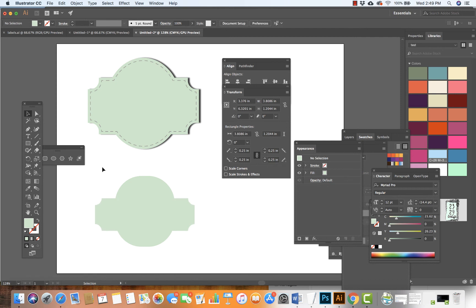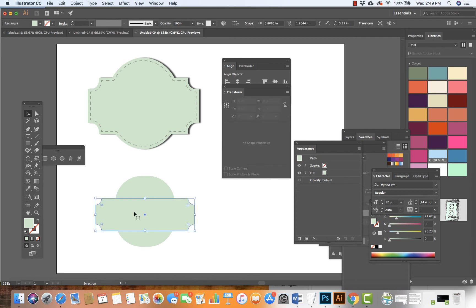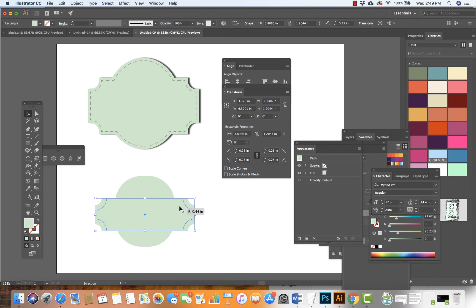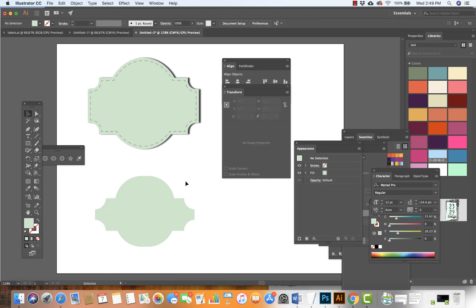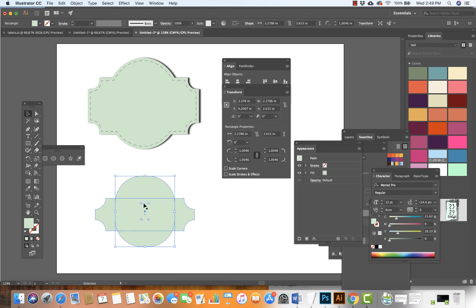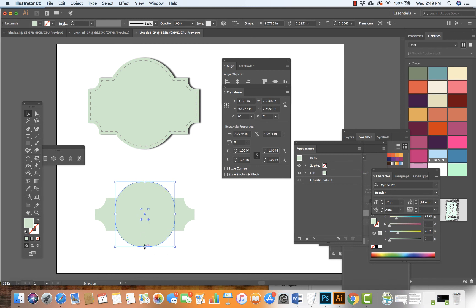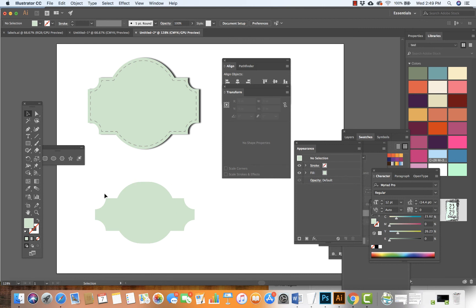I can click off of this. If I'd like, I can bring this in a little bit more. I'll leave it like this. I might make this a little bit smaller. And there we have it.